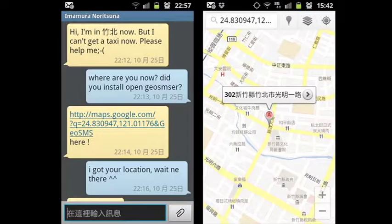Here's a quick example from my Japanese friend. He couldn't call a taxi in my city late at night because he's from Japan and doesn't know Chinese. He sent me an OpenGeoSMS message and I went there to rescue him and get him back to his apartment. That's easy.